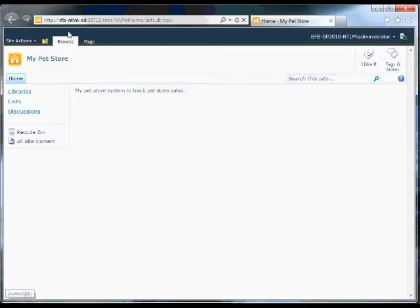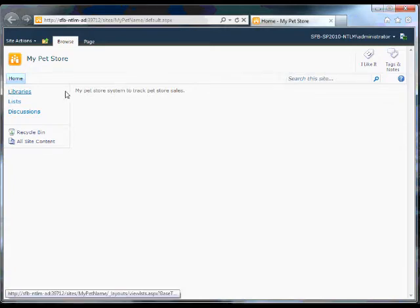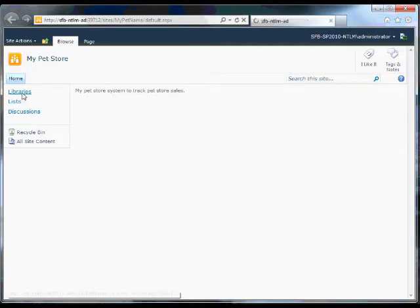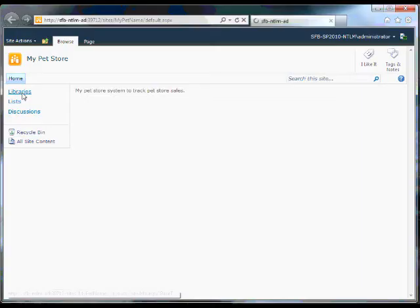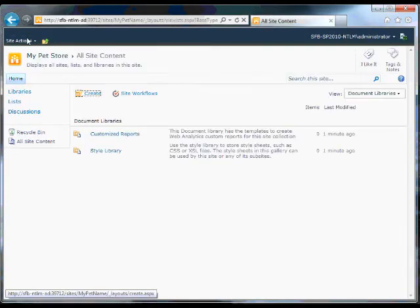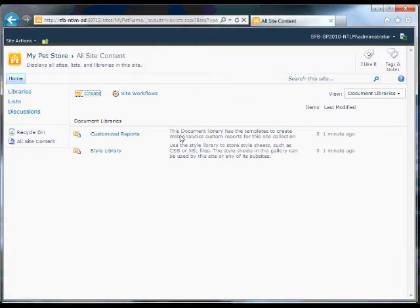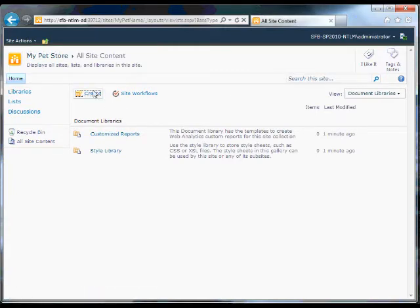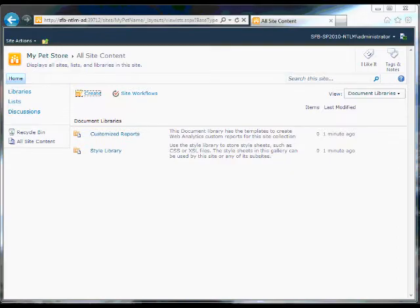You can create sites even without this and use completely your own code if you so wish. But for the purposes of this demo I won't. Alright, so what I'm going to do is create myself some lists. We can do it either in the web browser, but I in fact will do it in SharePoint designer.